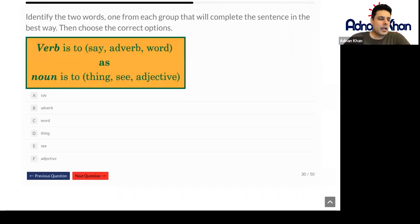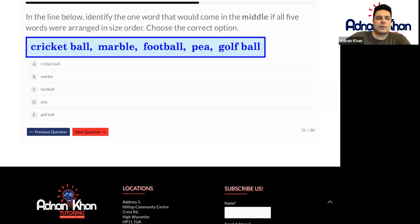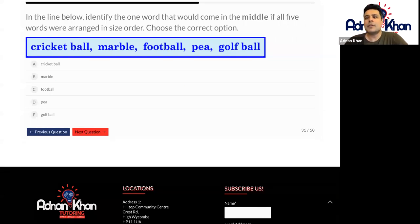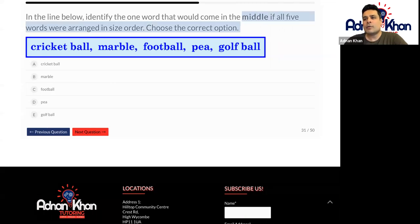A verb could be turned into an adverb. A verb is like an action word or a doing word. An adverb describes the verb, whereas an adjective describes a noun. So adverb describes a verb and an adjective always describes a noun. Now we're coming to some new questions. In the line below, identify the one word that would come in the middle if all five words were arranged in order of size. If you were to put these in order of size from smallest, I would go for P first — like peas, P is really small. Then a marble, then a golf ball, then a cricket ball, then the football. So the ball that's the medium size in the middle is going to be a golf ball.